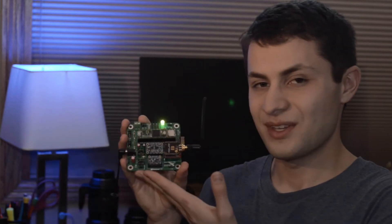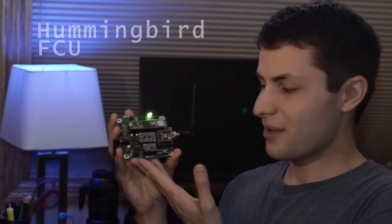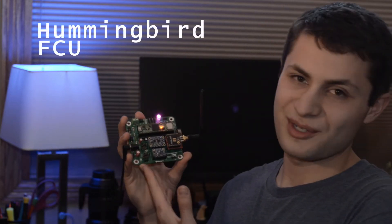Hey guys, my name is Michael Rona and today is an exciting day here at Microengineering because I'm finally unveiling the beautiful Hummingbird flight control unit.